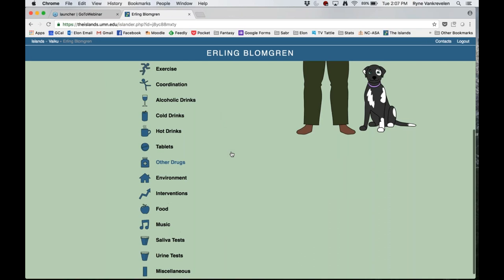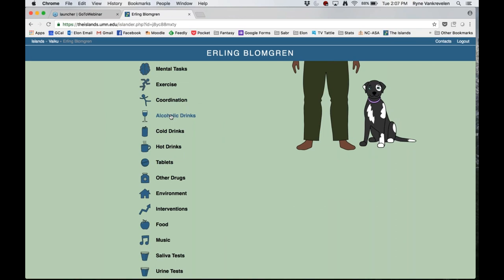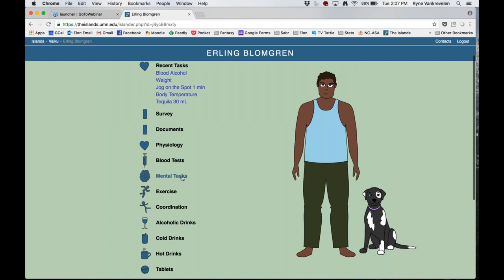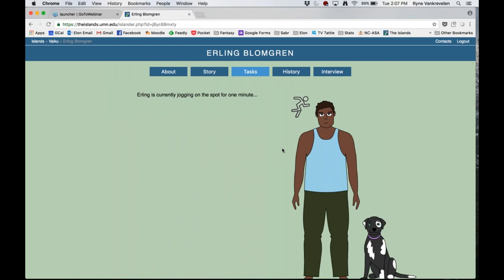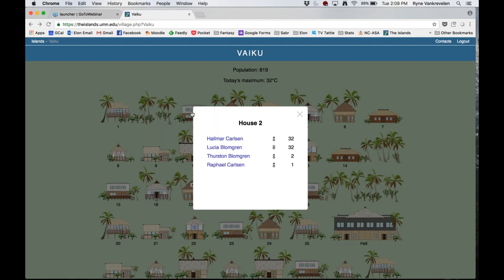You can scroll down and see there are a lot of different kinds of tasks you can have them do. One thing I'll mention — some of these tasks like alcoholic drinks or other drugs: there are instructor settings to toggle those on or off depending on the level of the class you're teaching. I'm going to go to the exercise task and have Erling jog on the spot for one minute. You'll notice a little icon pops up slowly filling, because if I want Erling to jog for one minute, I need to wait a minute while he does it.